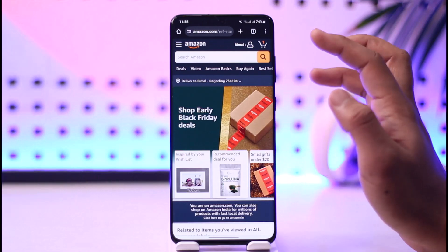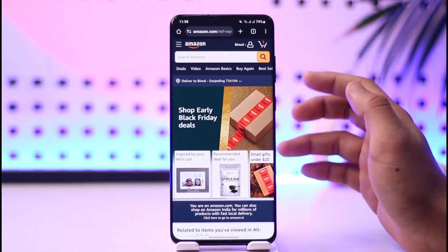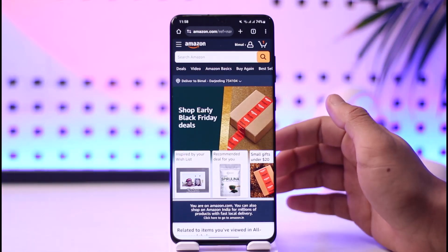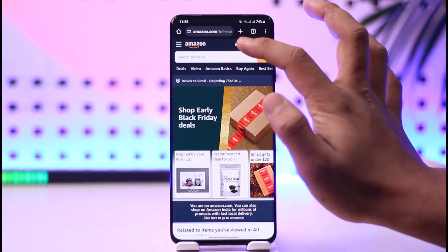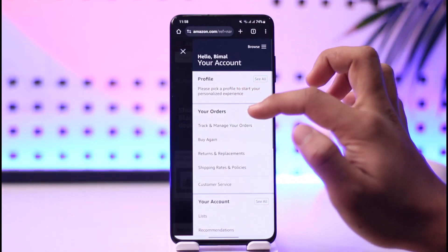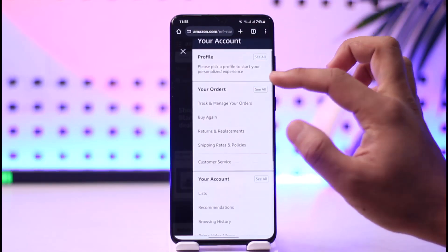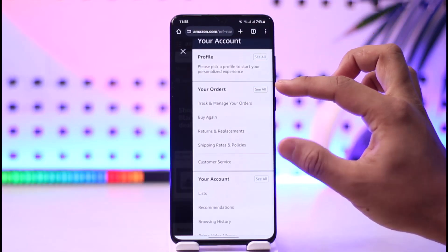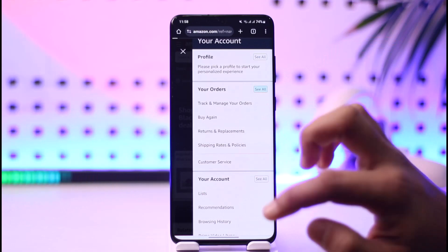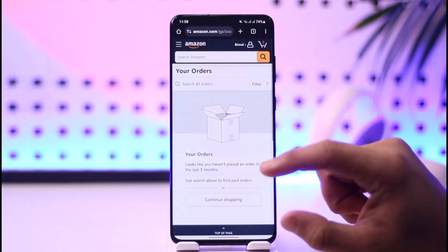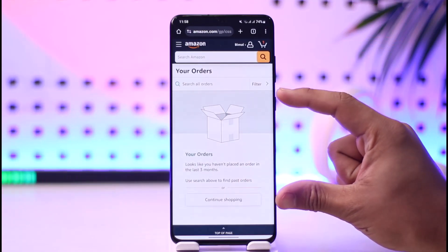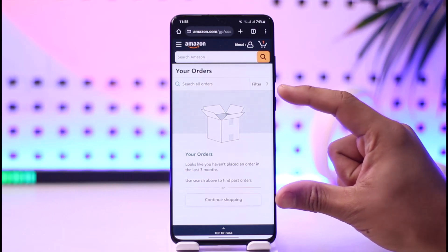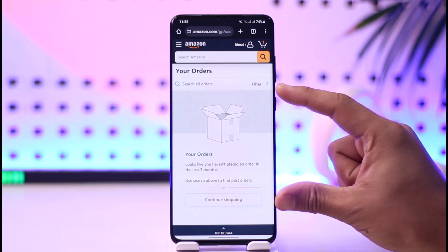After you log into Amazon.com or the Amazon app, you can tap the profile icon and then go to the option called 'Your Orders,' then tap the 'See All' option. Once you tap 'See All,' look for the order or item that you want to archive.